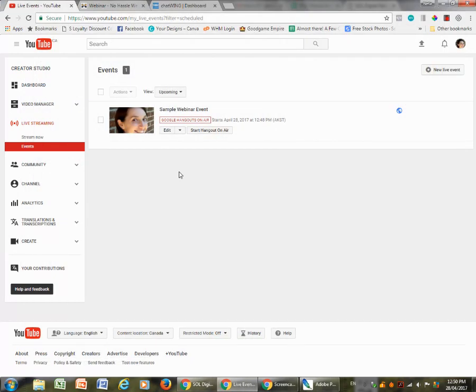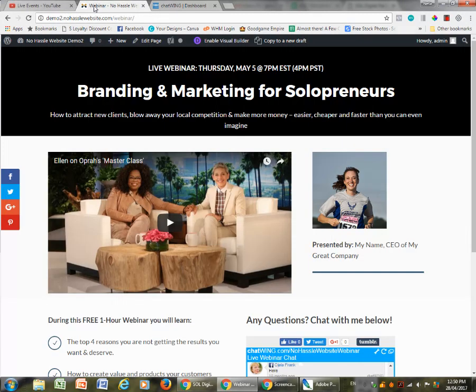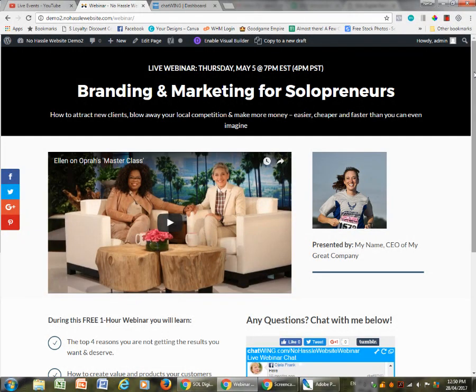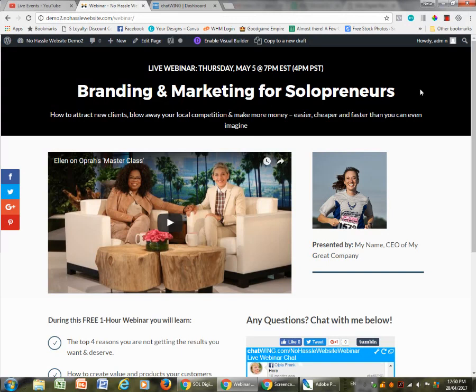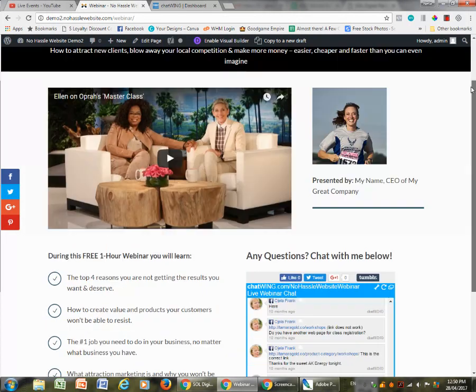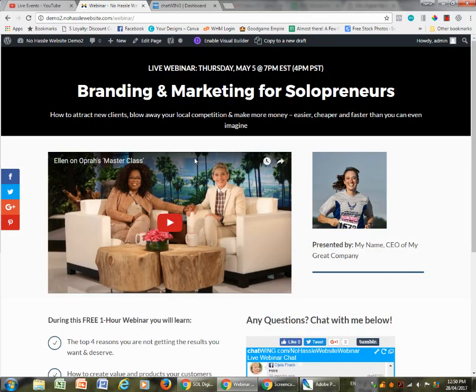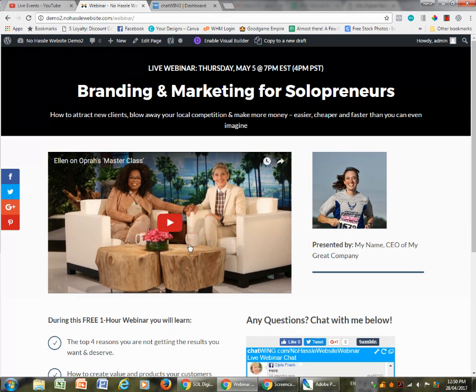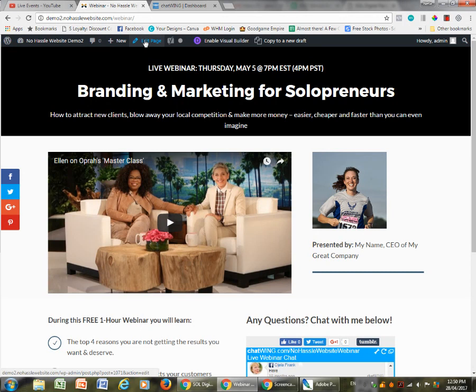Now that we have the link that we wanted, we're going to go to the website. Whether you have a preset page, if you have my product, or if you've created one, all you need really is a page where you can embed the link. I have a preset webinar page that I've created for my customers and here we have this placeholder of Oprah and Ellen, but we're going to change that. So I'm going to go to the back end.